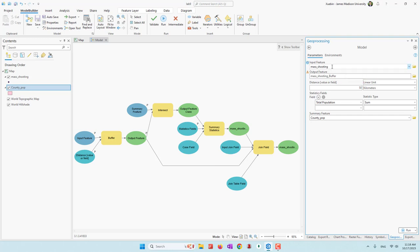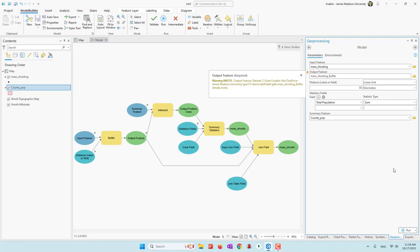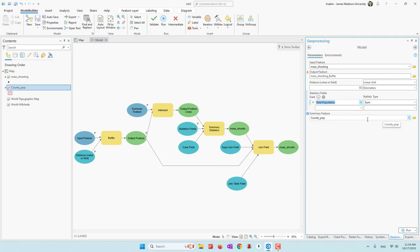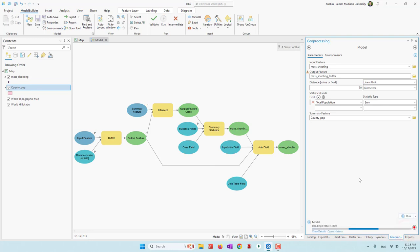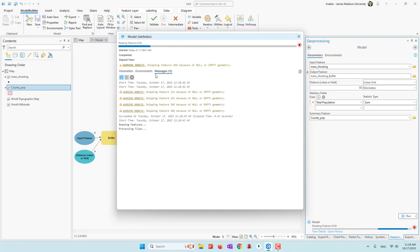Let's run it one more time. The input feature is mass shooting, and the output will be mass shooting buffer. We have a warning because we already have a dataset called mass shooting buffer — so we'll overwrite that dataset. You can choose the distance, choose total population, and bring the summary feature. Let's run this tool. Now we have created the buffer and are now doing the intersect. This will take a few minutes.